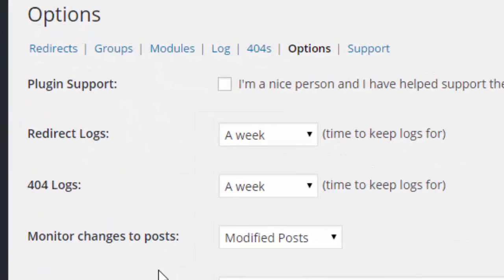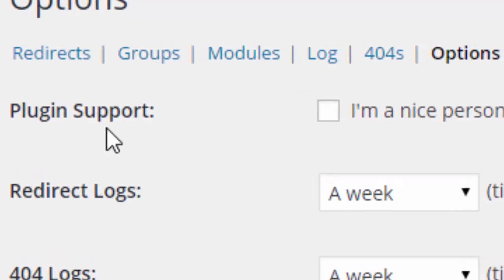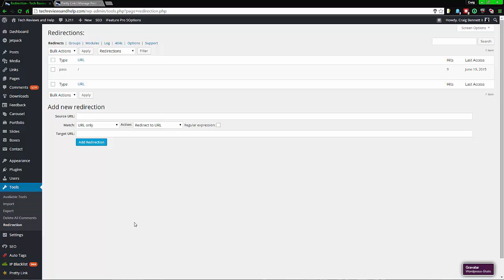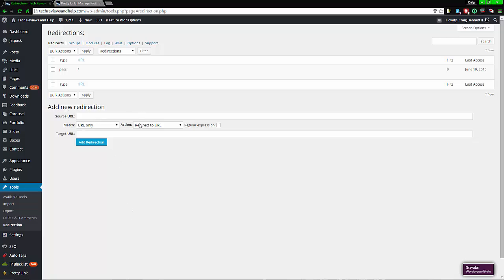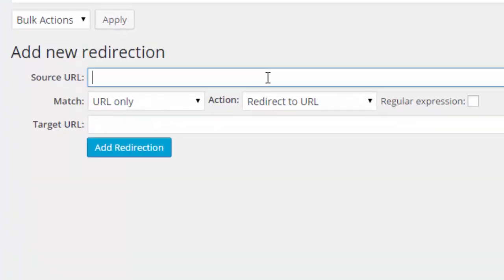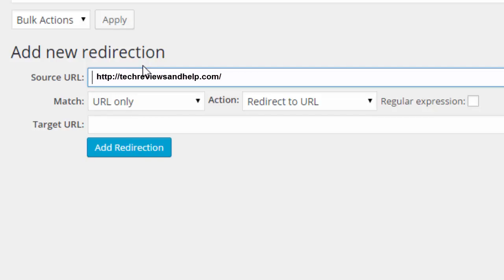Once you go into the settings within the Redirections plugin, you need to go to Redirects. Once you're here, the upper area should be blank because you don't have any yet. From here, type in whatever part of your website you want to redirect. For me it's the entire Tech Views and help website, so I'll put in a forward slash — or the full domain — and a forward slash works just as well as the homepage.